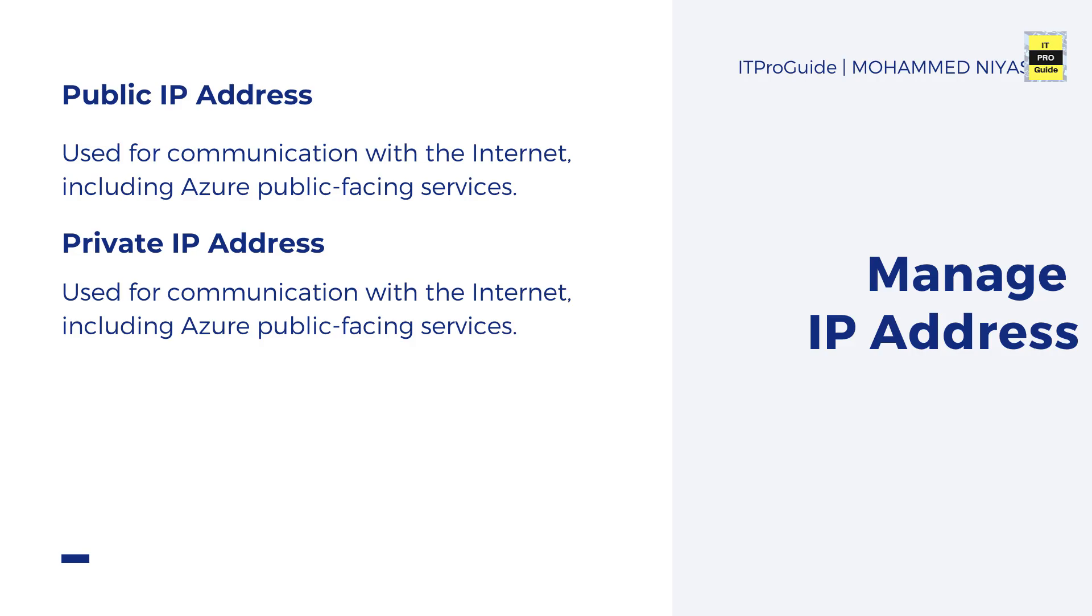We have two types of IP addresses: private and public IP addresses. For connectivity between data center devices you use private IP address, and public IP address is to connect to the internet.